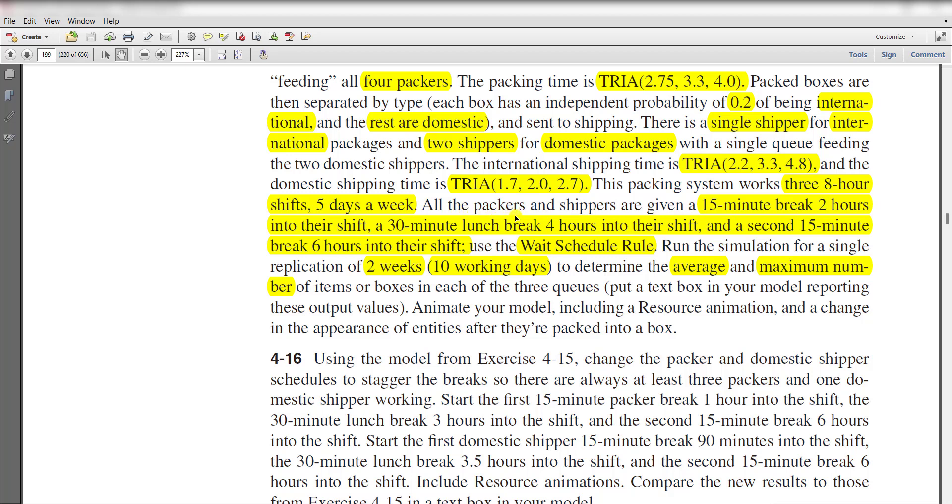The second hour packers and shippers are given a 15 minute break two hours into their shift, 30 minutes lunch break four hours into their shift, and a second 15 minute break six hours into their shift. We use the wait schedule rule.